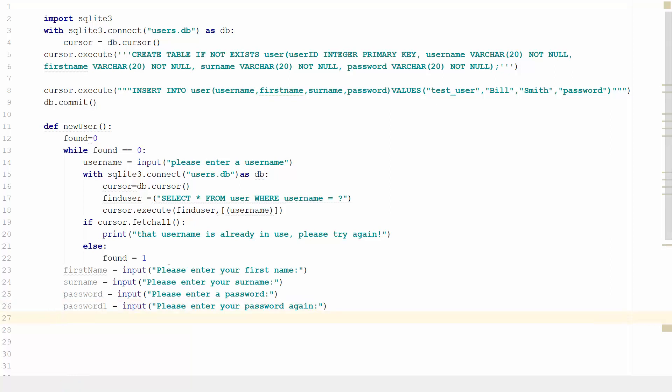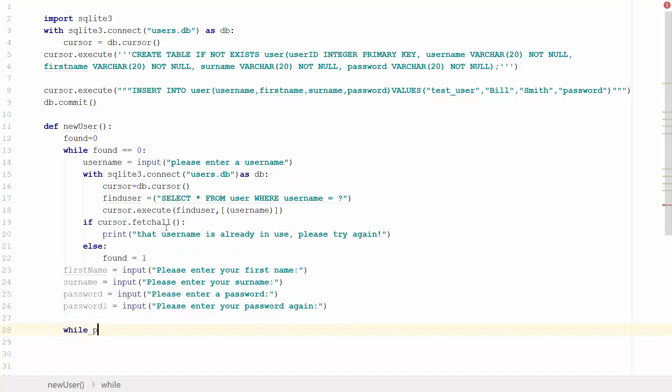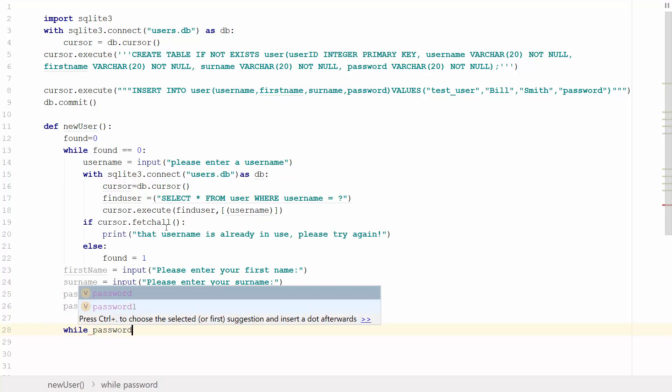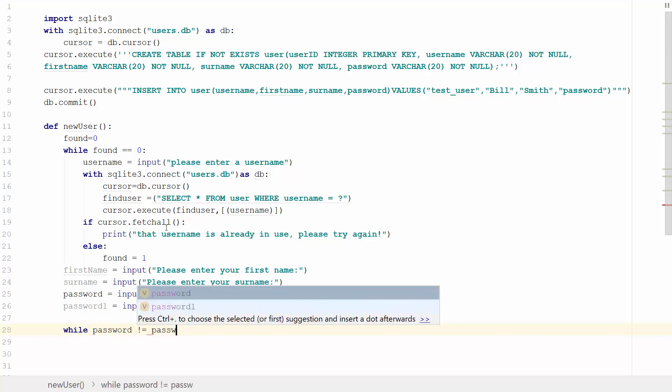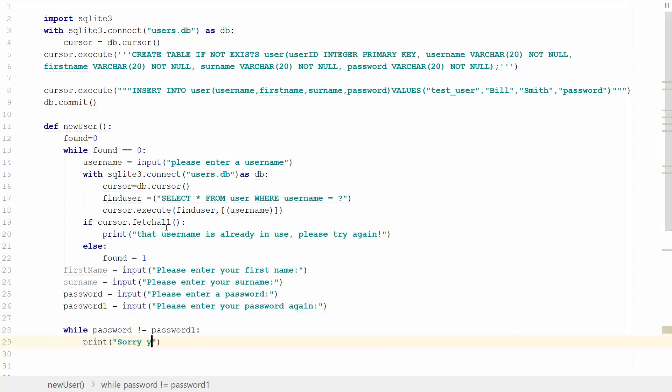We're going to drop down and create a validation to check the password. I'm going to create a while loop and say while password is not equal to password1, we want it to print 'sorry, your password does not match, please try again'.